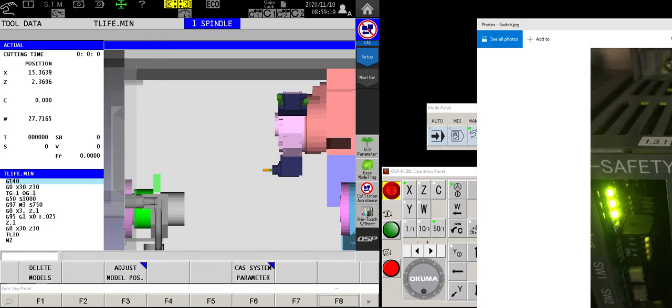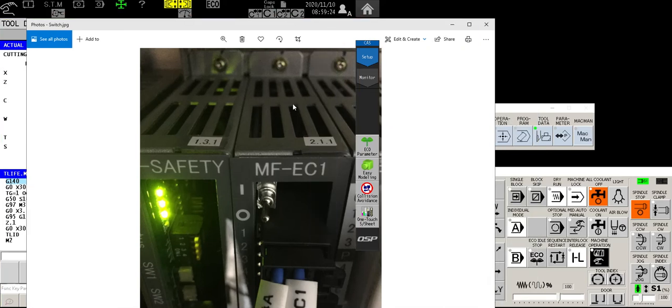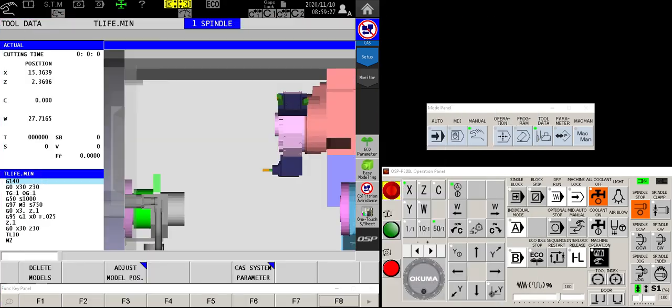And so my fix is to first turn this MFEC1 switch to the on position. Then I'm going to come over to the machine, and in manual mode, I can use the jog keys to move the tool away from the danger zone.